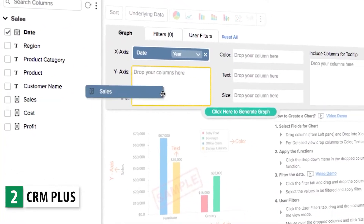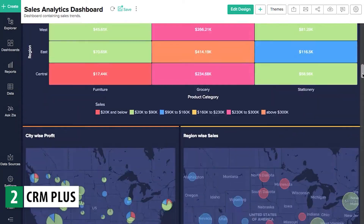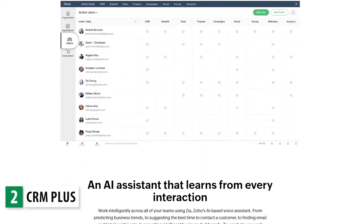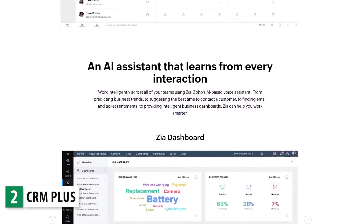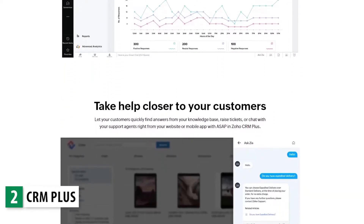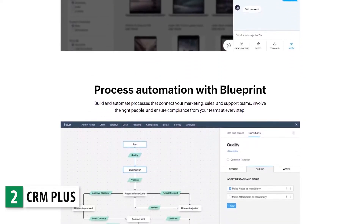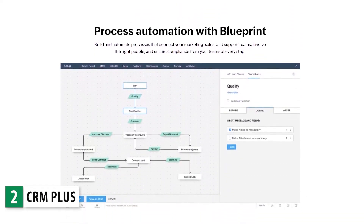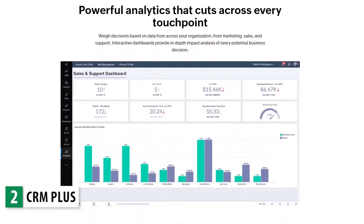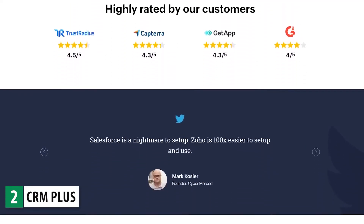Zoho Analytics is also included and you can use it to review data about your business performance. This bundle is great if you already have a finance app like QuickBooks and an office suite like Google Workspace, but are looking to manage your contacts, leads, social accounts, website visitors, email campaigns, and projects all in the same place. All the apps integrate with each other really well, giving you extra functionality — like when a deal is won in CRM, a project is automatically created in Zoho Projects.